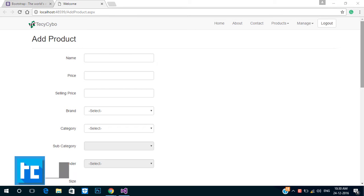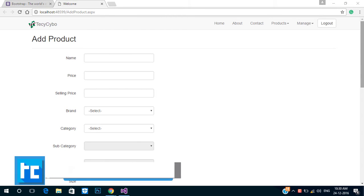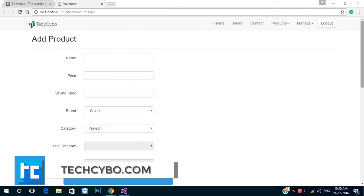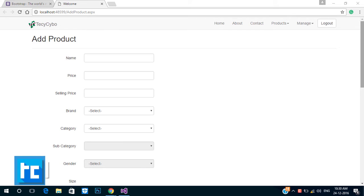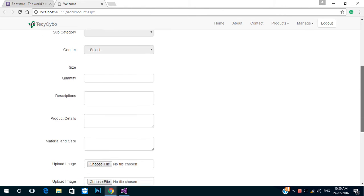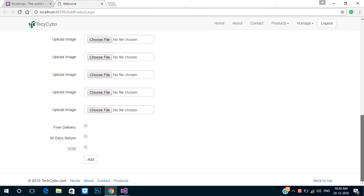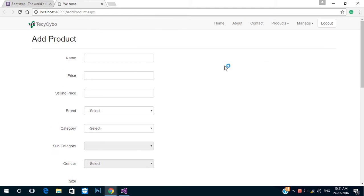Welcome to techsibo.com. This is part 21 of creating a responsive website with ASP.NET and Bootstrap. If you haven't watched the previous videos, either watch the video or download the project files — links in the description. We already created pages to add our products to the database, now we need to display our products to normal users.